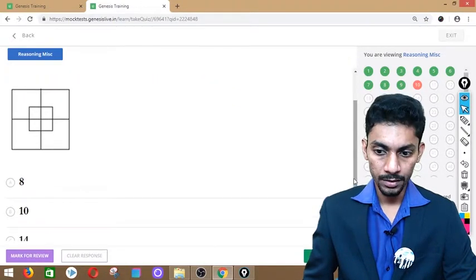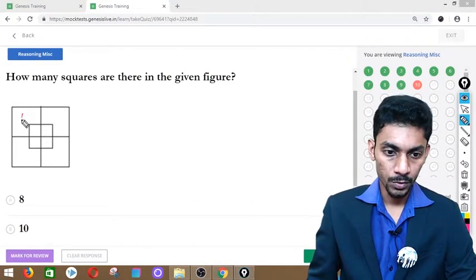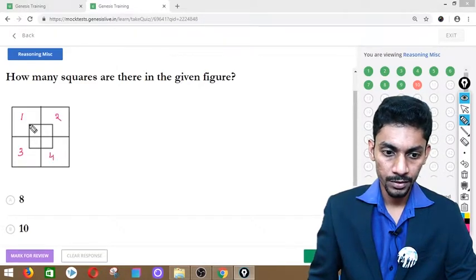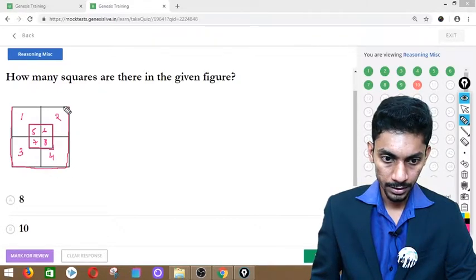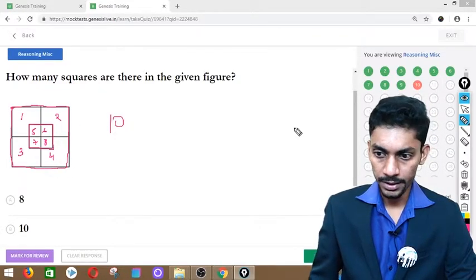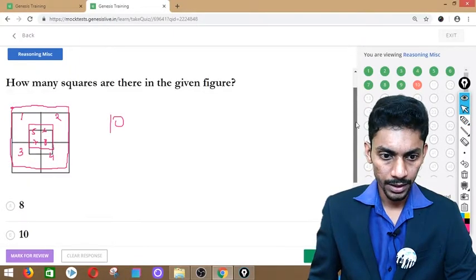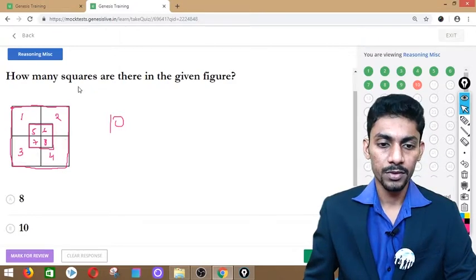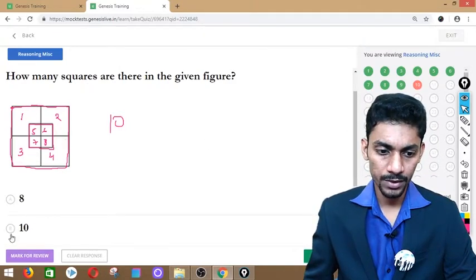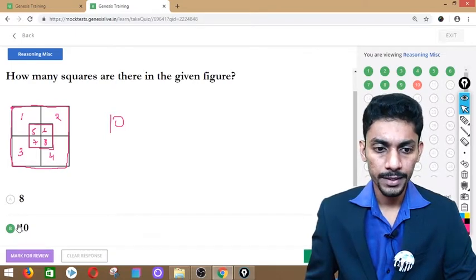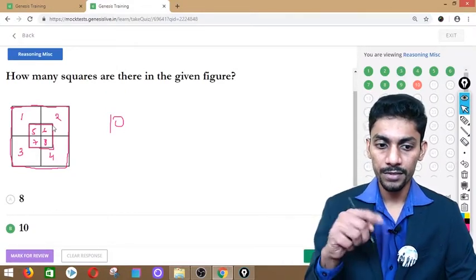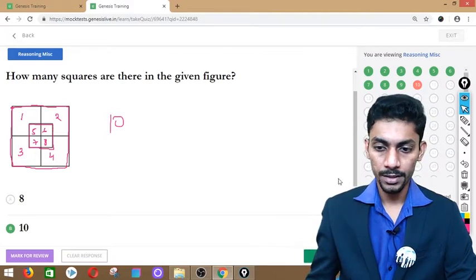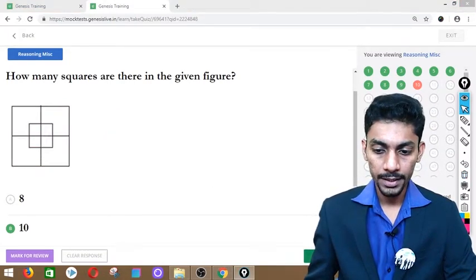Question number 10: Find the number of squares. Counting: 1 through 8 small squares, plus the 9th small center square, plus the outer square = 10. Also confirmed by formula: for two nested grids, 1² + 2² = 5, and two such groups = 10. Answer is 10 squares.